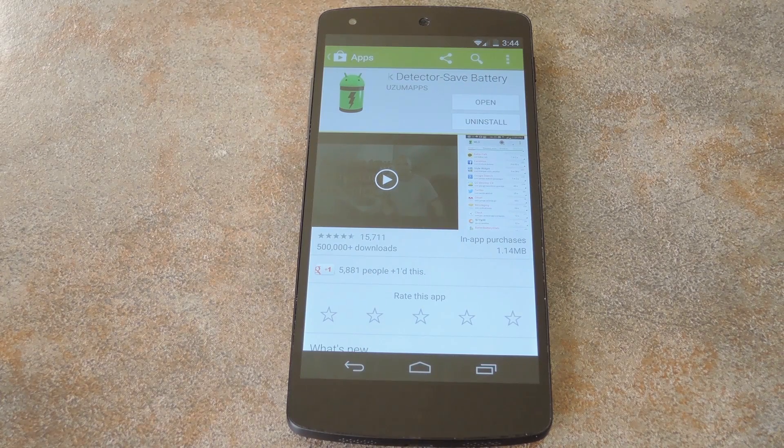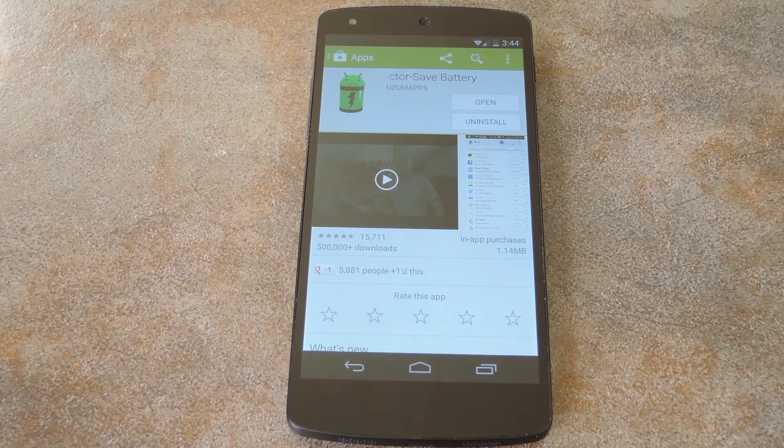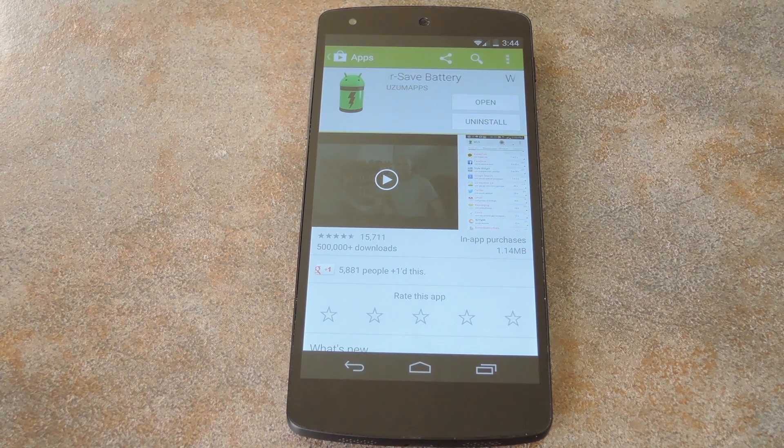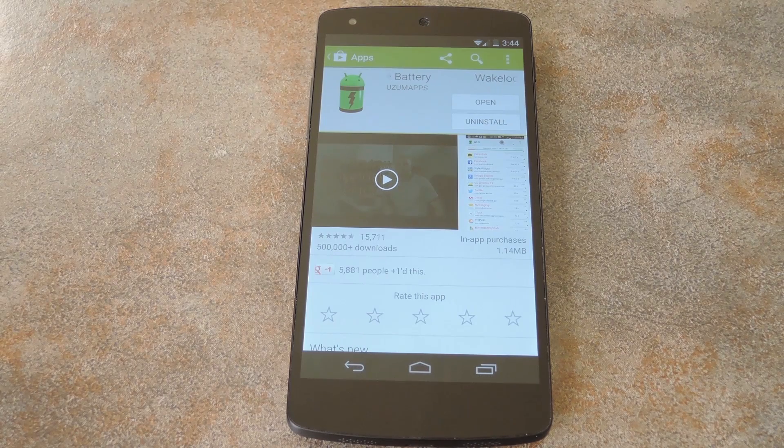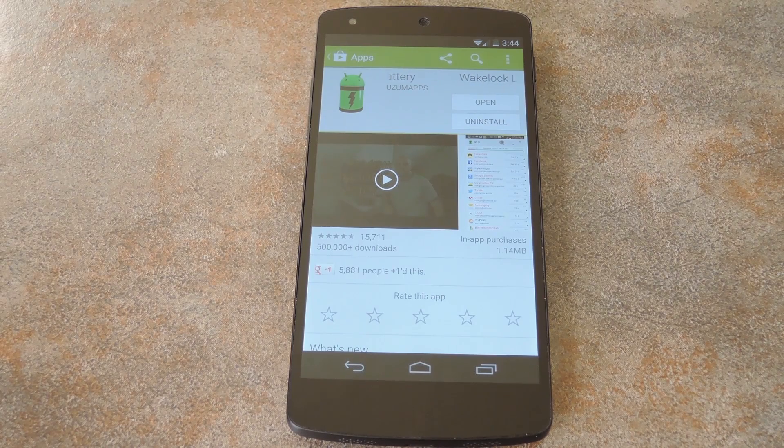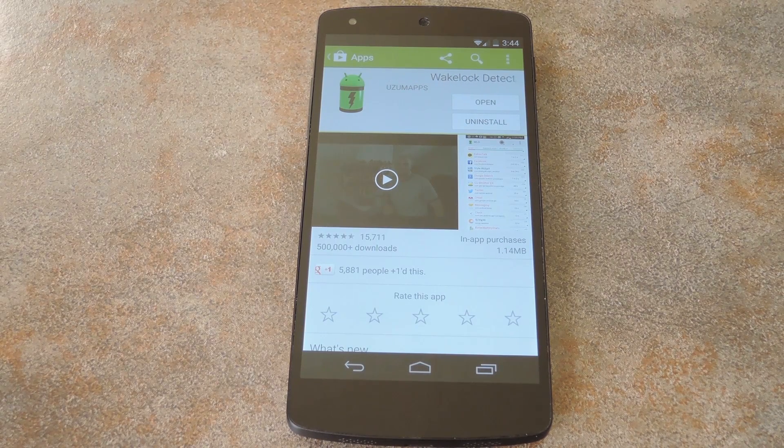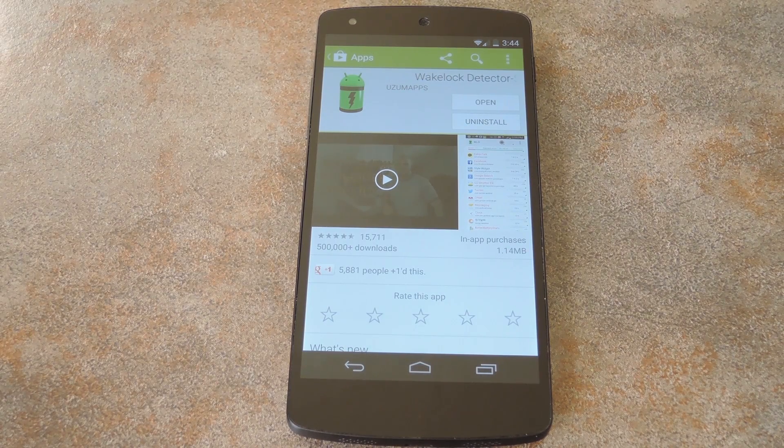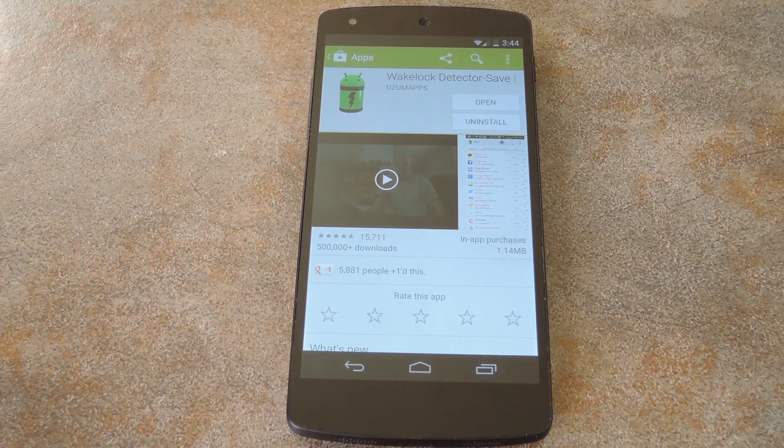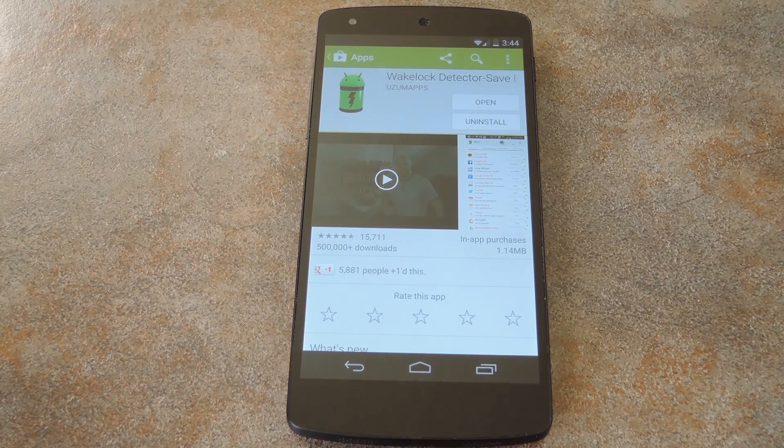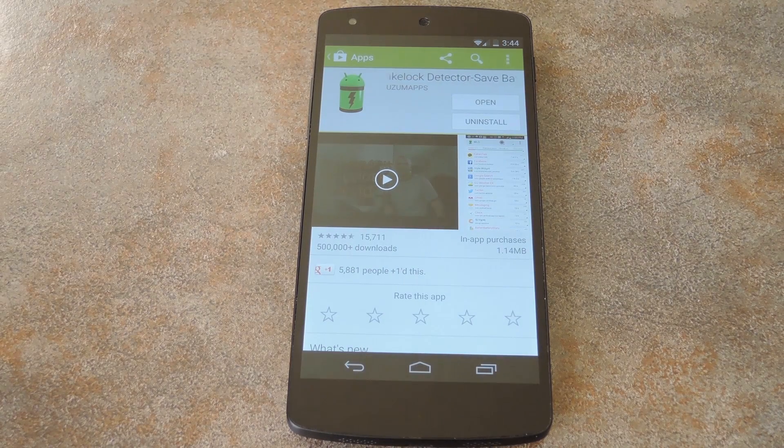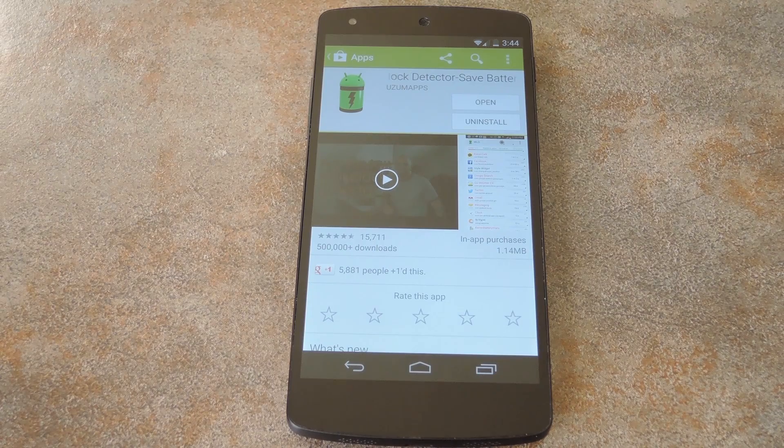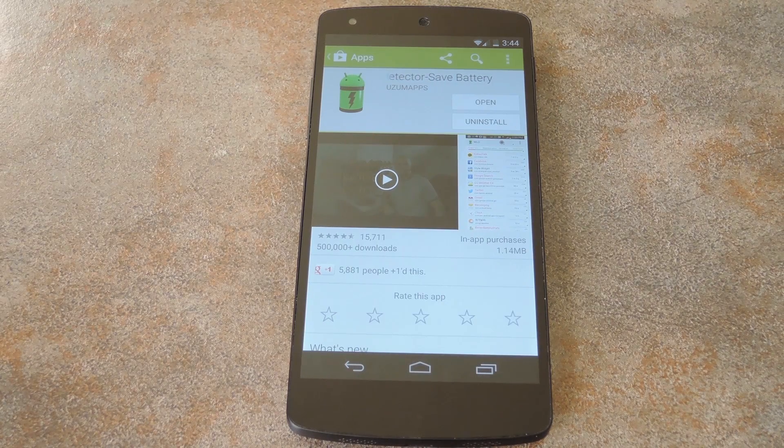What's up world, it's Dallas with GadgetHacks, and today I'm going to show you how to figure out what apps are draining your phone's battery while it's sitting in your pocket. Android uses a set of permissions that apps can request to perform certain actions, and you're notified of these permissions when you install an app. Only problem is, you aren't given a chance to deny these permissions.